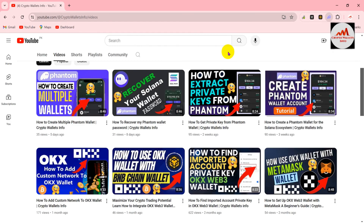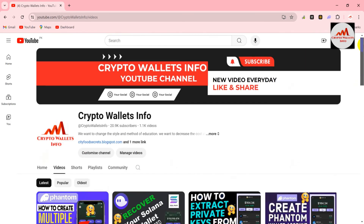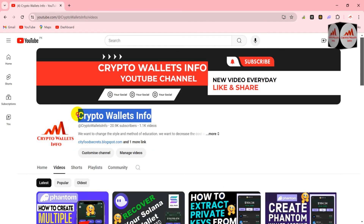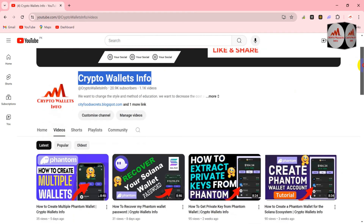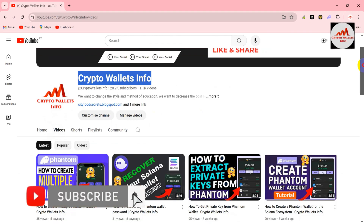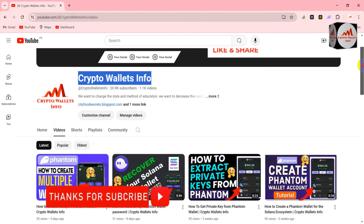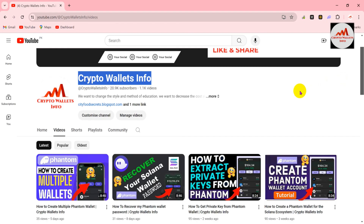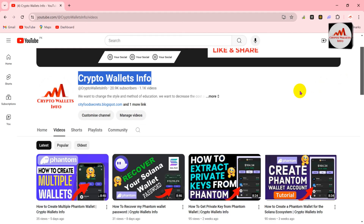If you got useful information from this video, please subscribe to my channel — my channel name is Cryptowallsinfo — and press the bell icon button. If you need the same information in Urdu language, visit my other YouTube channel, Best Cryptocurrency Wallets. If you face any problem regarding your wallet or private key, you can email me at cryptowallsinfo@gmail.com. You can also comment below this video — I read your comments and I hope to resolve your problems. I'll see you in the next video. Bye bye.